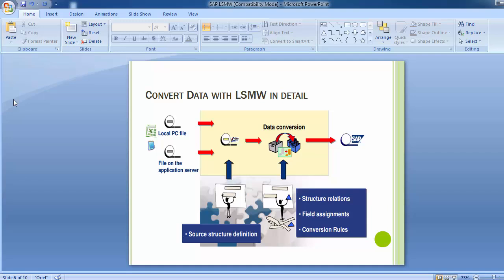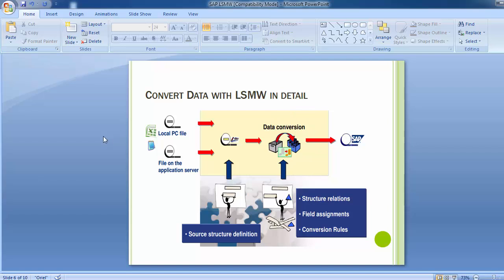In the detailed convert data flow, the file is uploaded from a local PC and processed in the system. Data conversion takes place where the source structure definition defines how the file is picked and processed. The file is then processed from source format to target format according to the mapping and conversion rules defined for the tool, and the data is thrown into the SAP system. This is how the data flows with the help of LSMW.